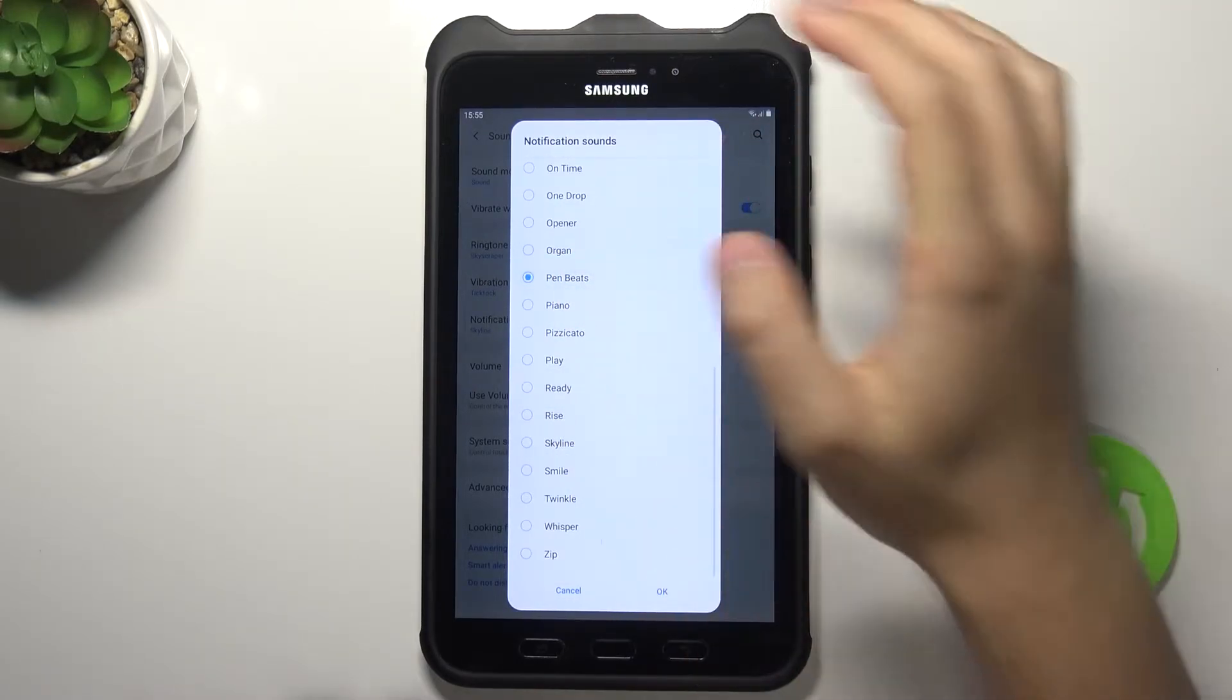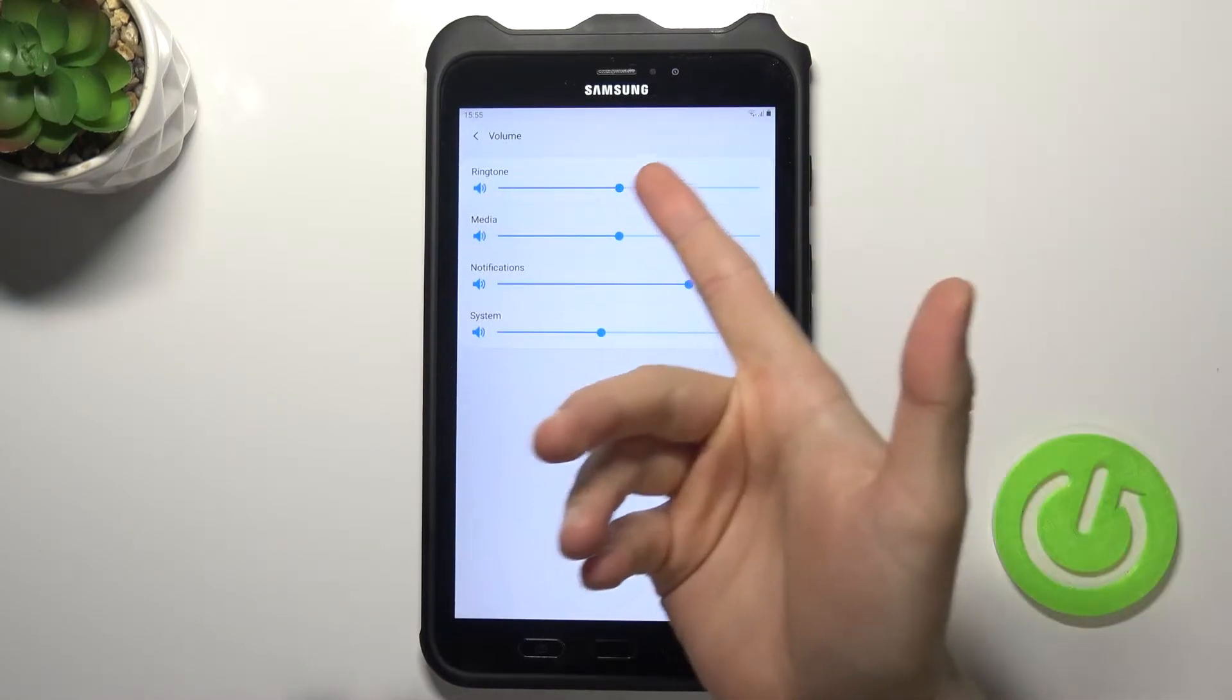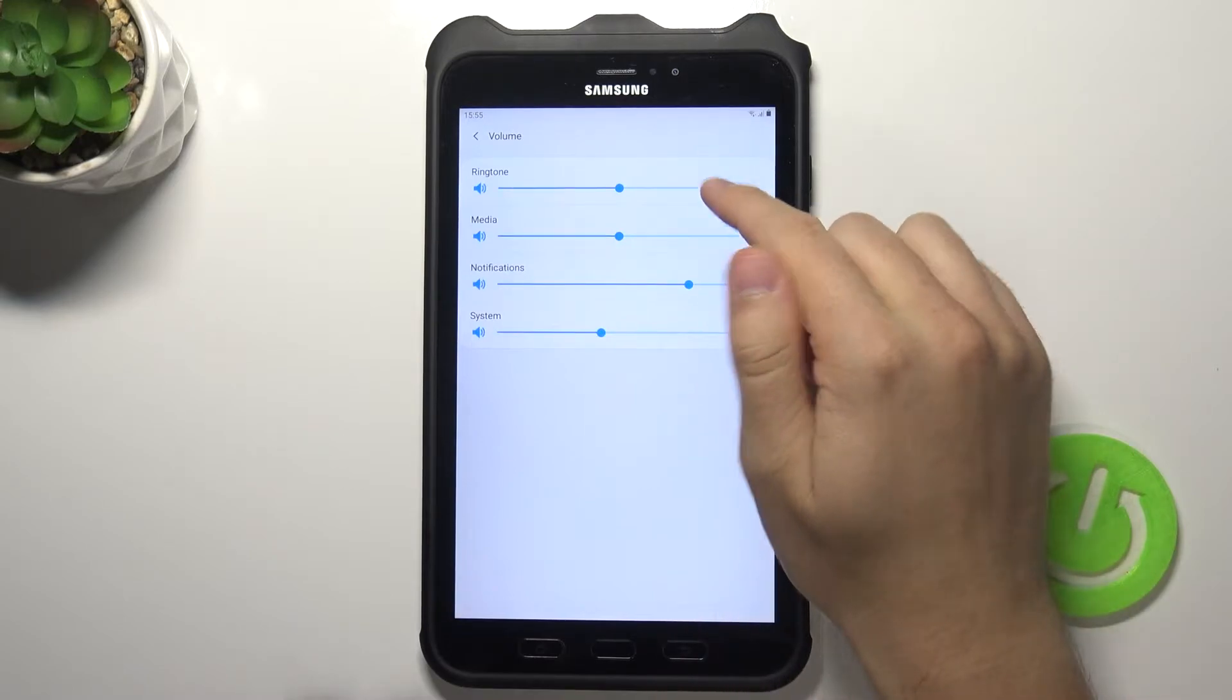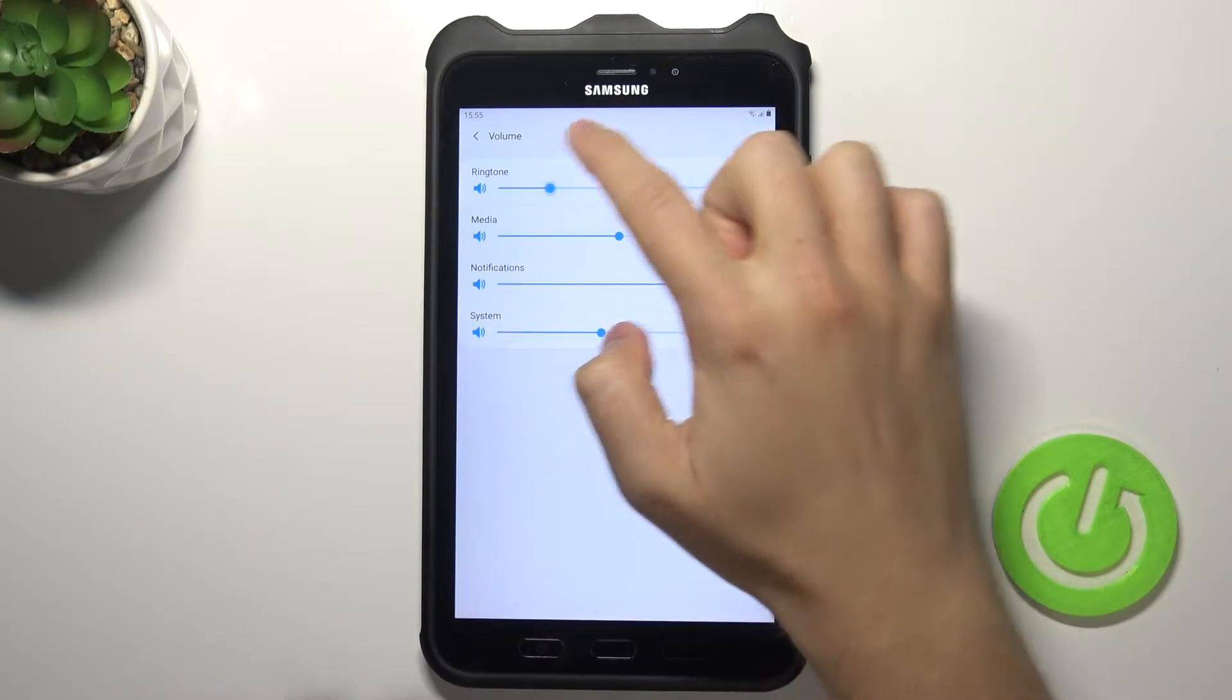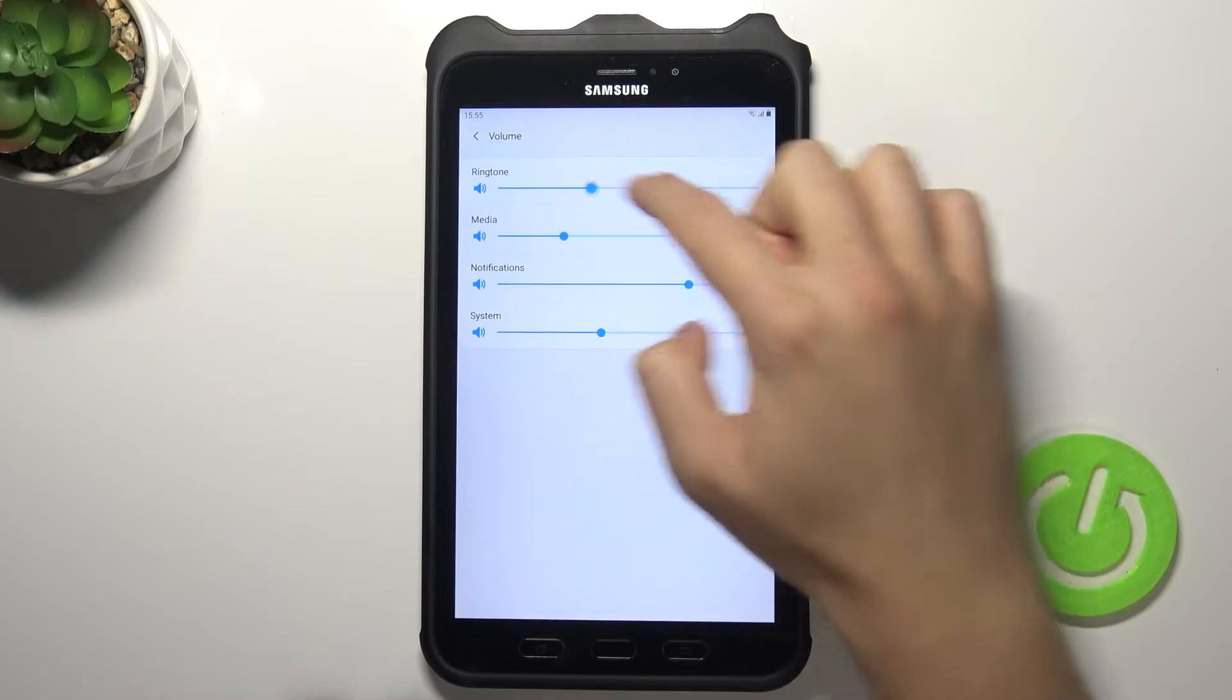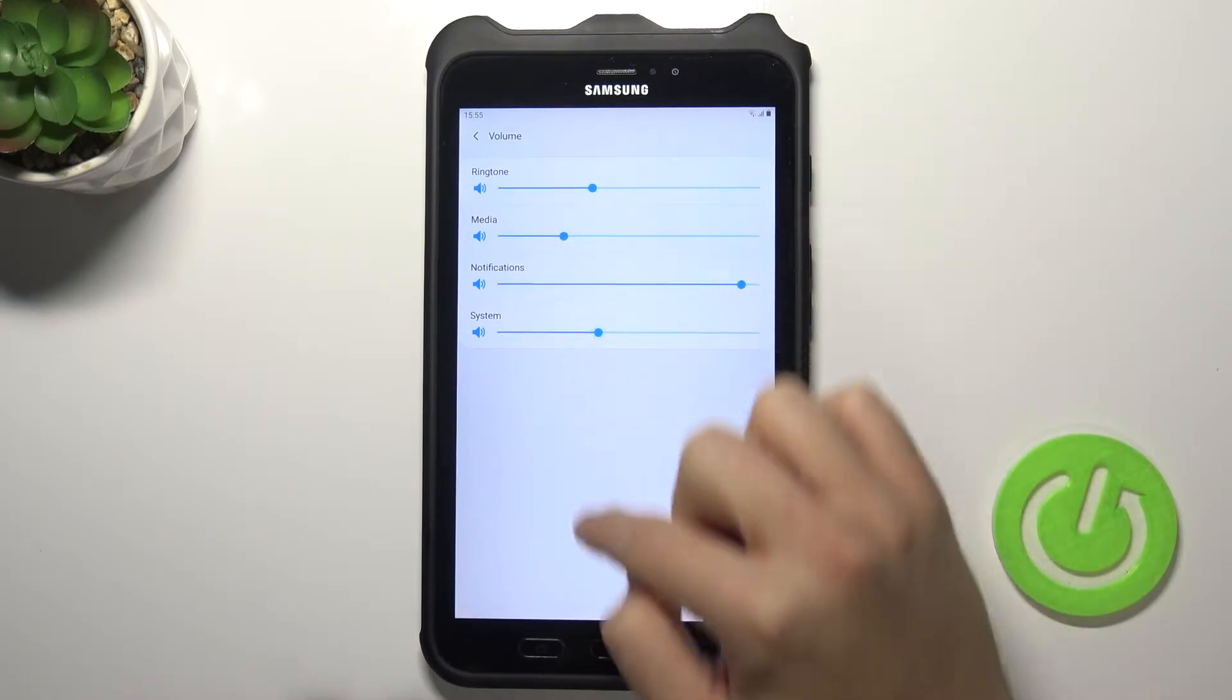Right here we can adjust the volume. So we get the ringtone, media, notifications, and the system, and we can adjust them by moving these dots on the left and the right, just like that.